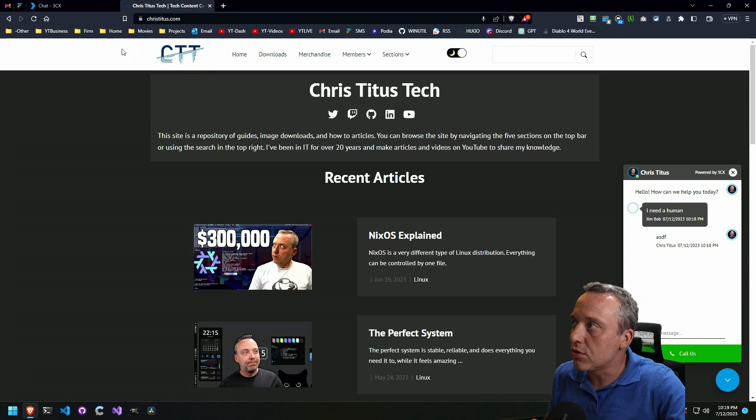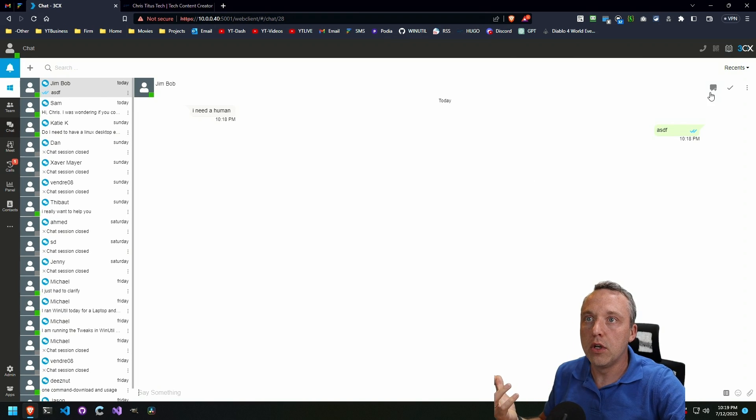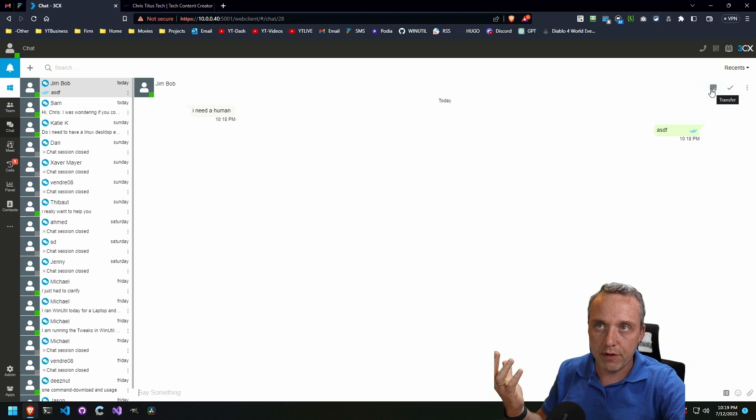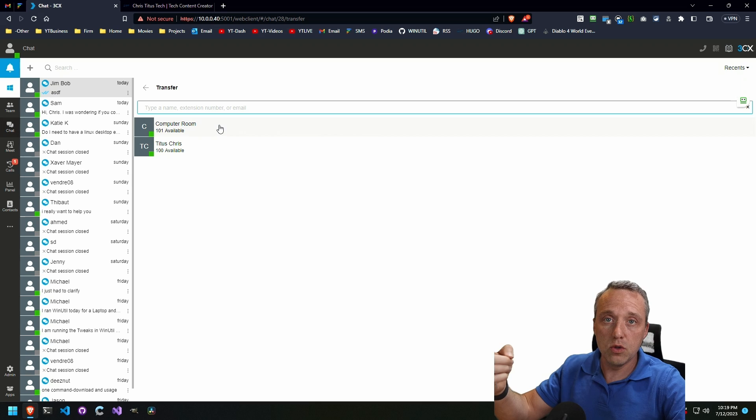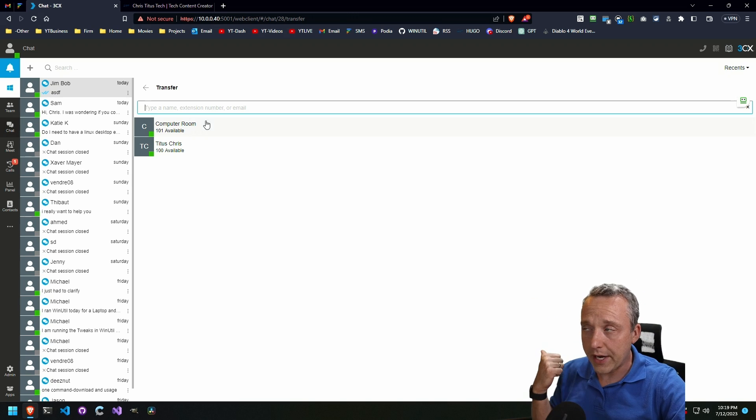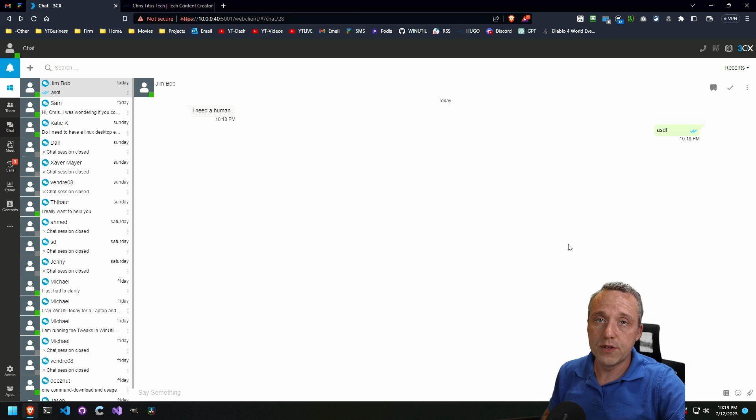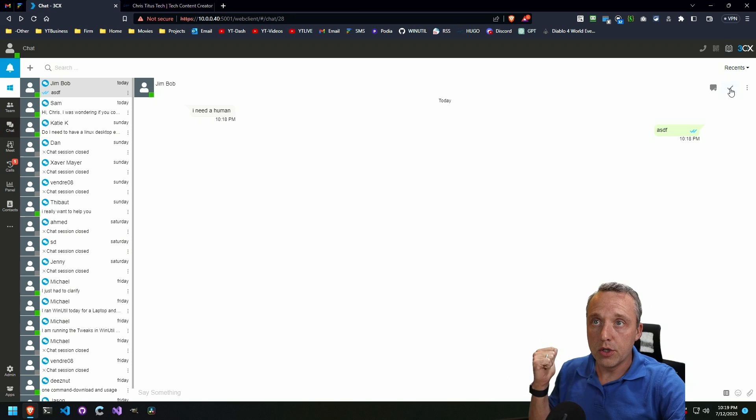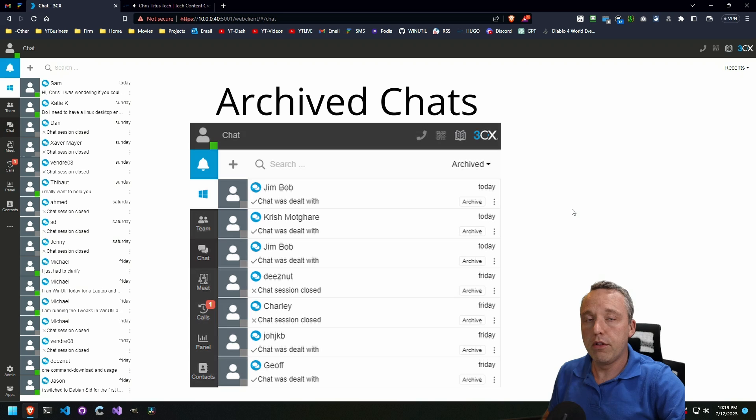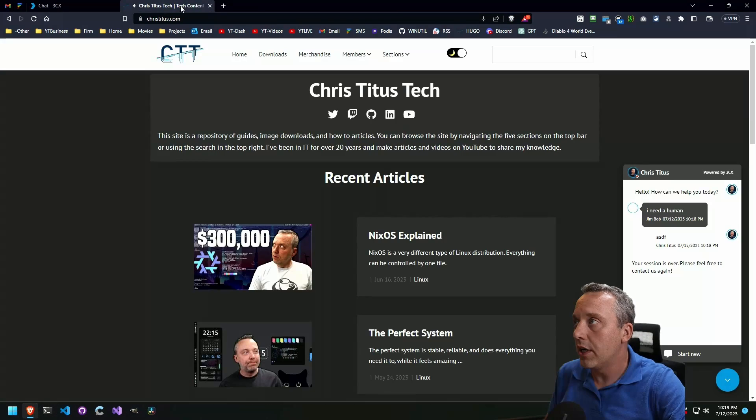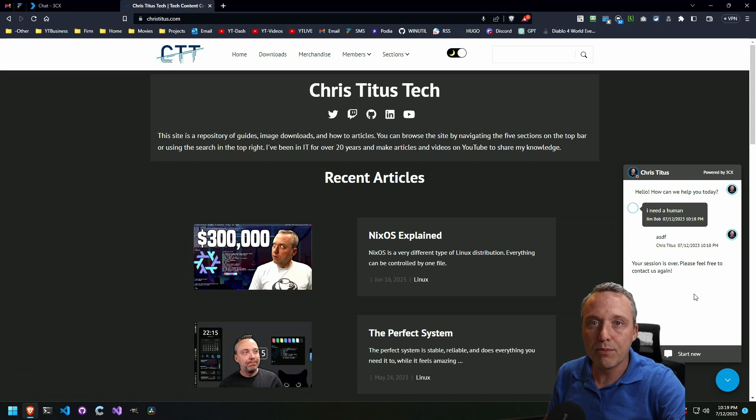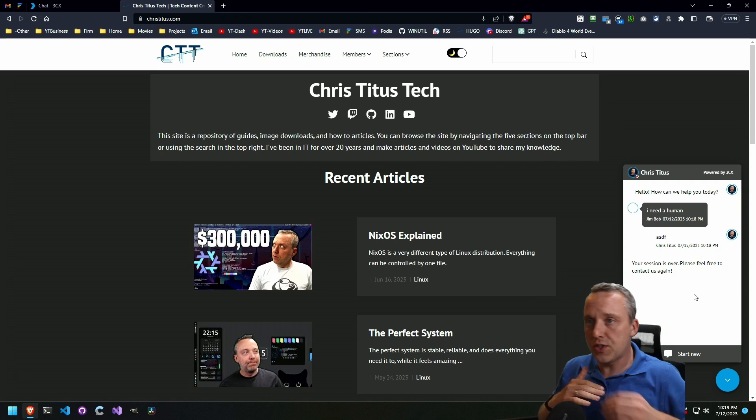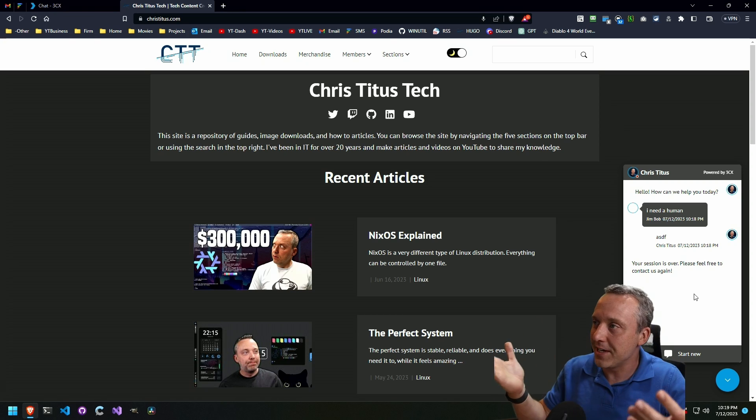So once you're done and you've dealt with the call, issues resolved, or let's say it needs to be elevated to another supervisor, you can transfer that call and shift it over to another phone. I have another computer room that I can transfer that to. Or if it's a completed call and you're ready to drop it from the queue, you can just say it's been dealt with. It drops out of the queue. It notifies the person. The session is over on the website and you're good. So this is 3CX amazing live chat service.